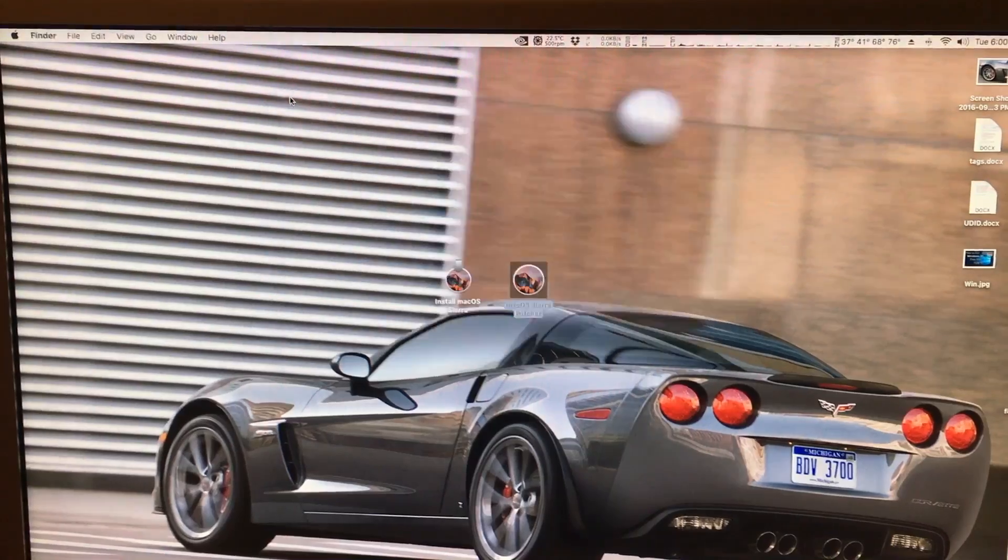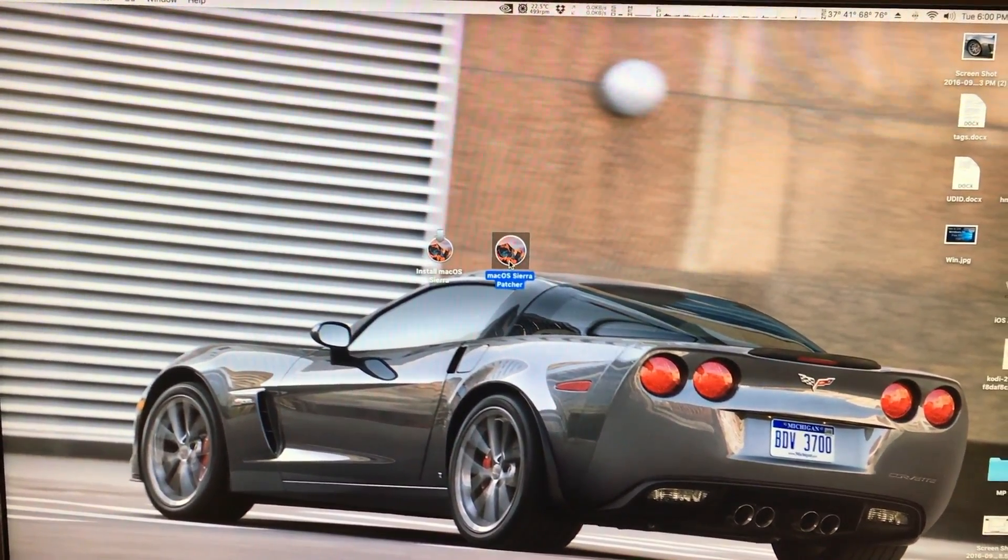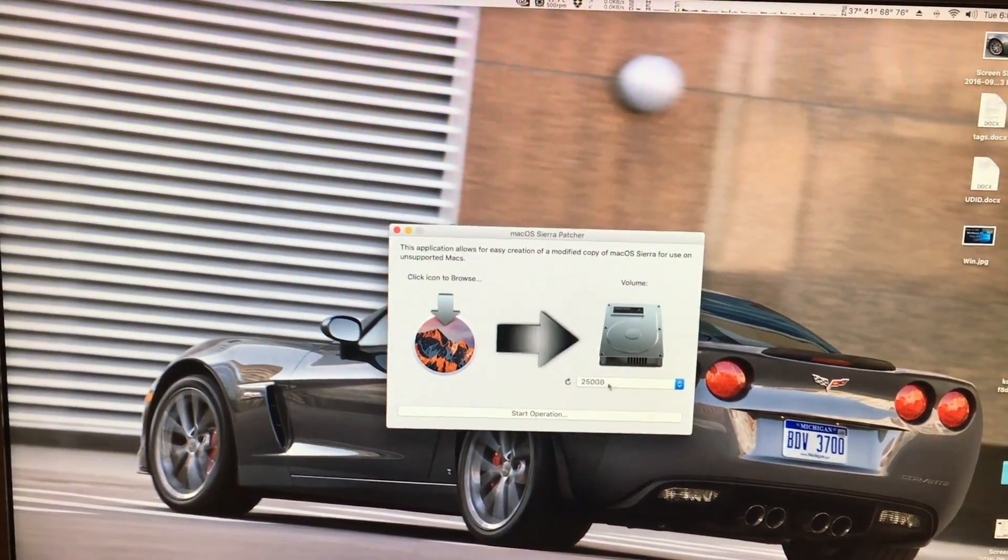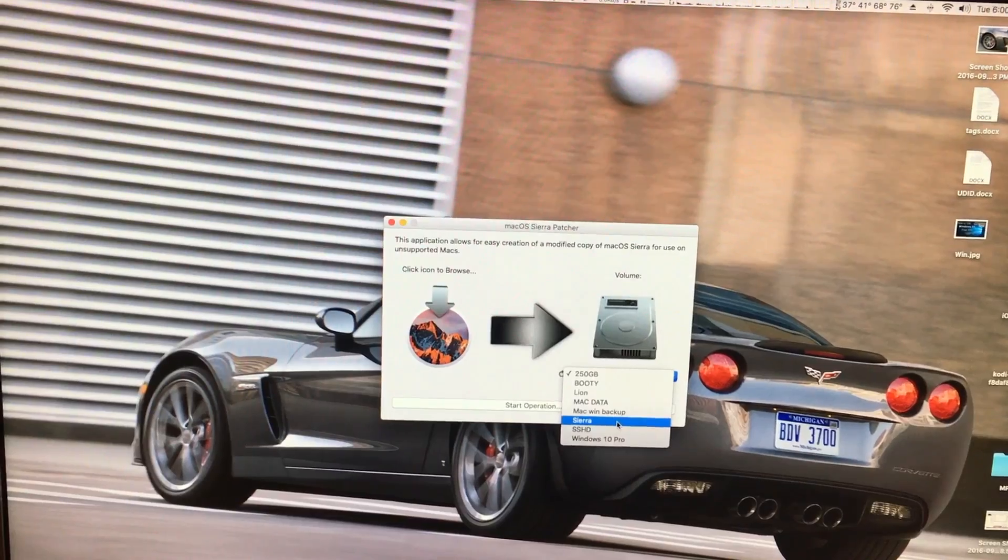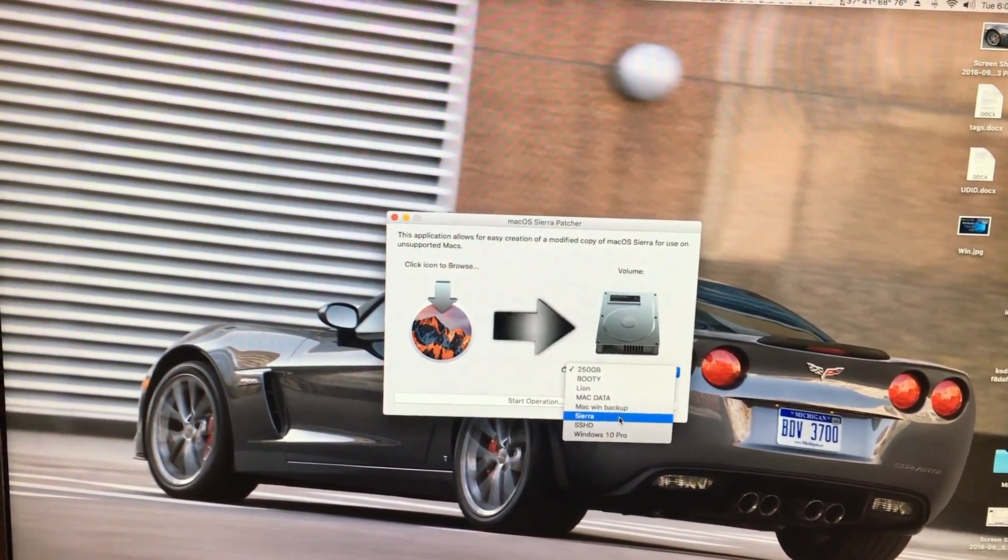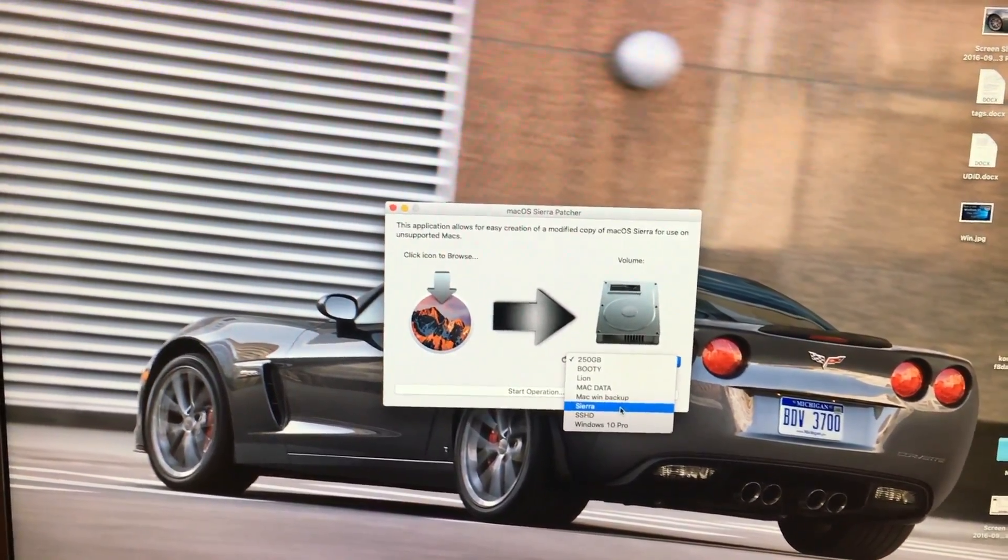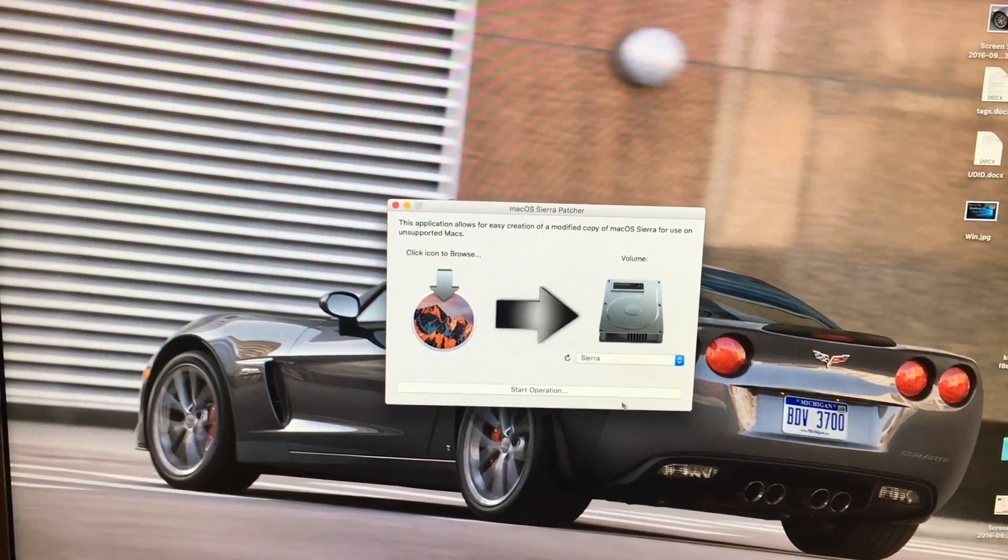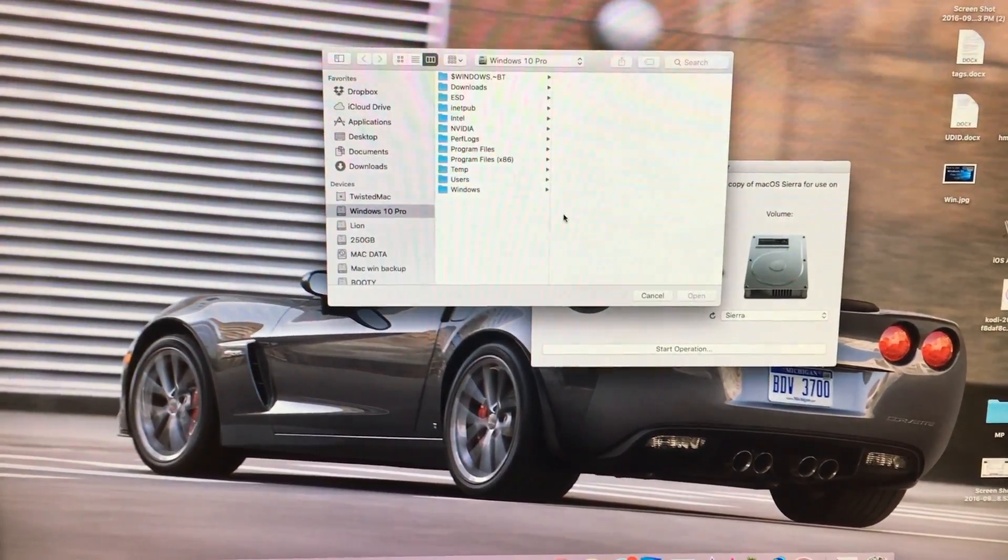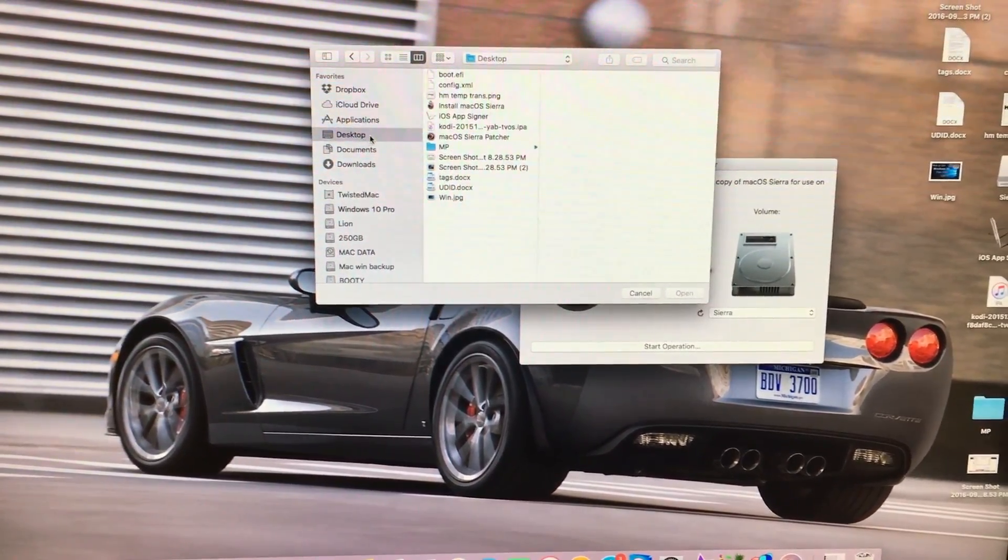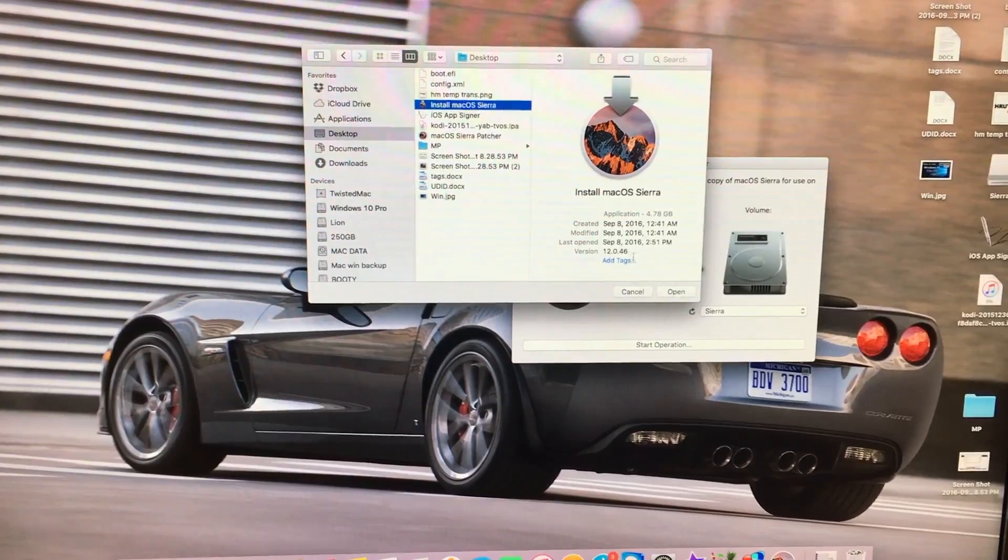Now that it is formatted we can open up his macOS Sierra patcher program. We will need to choose our flash drive name. You want to make sure that you are actually choosing your flash drive, otherwise you may delete something you don't want to delete. We'll then click to browse and find our installer which I have on my desktop. We click and open it.